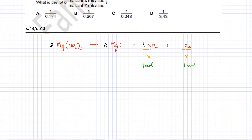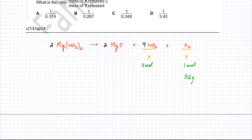We can find the mass of one mole of O₂. One mole of O₂ is equal to the molar mass of oxygen, which is 16 plus 16 — that's 32 grams. So when 32 grams of oxygen gas is produced, four moles of NO₂ is produced.